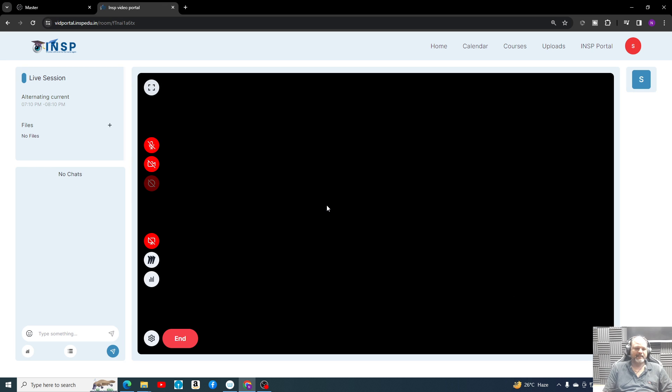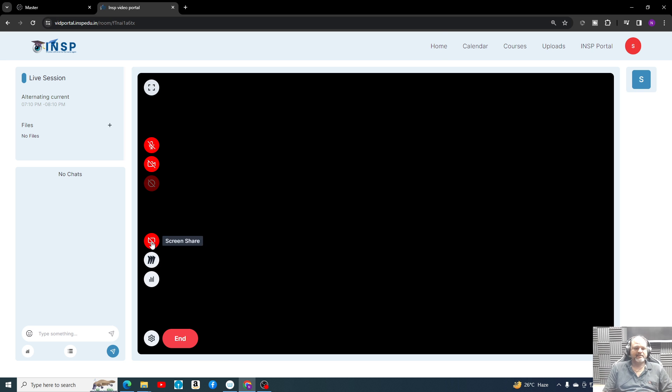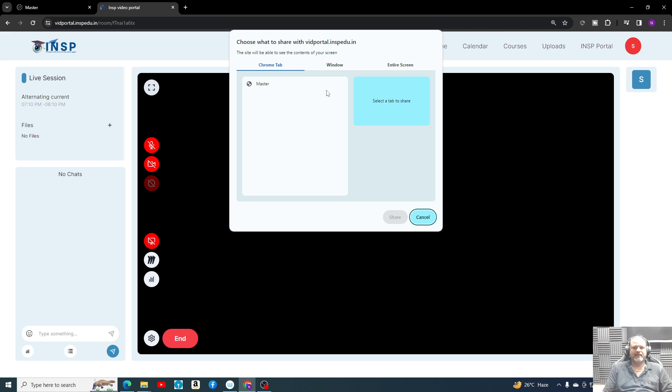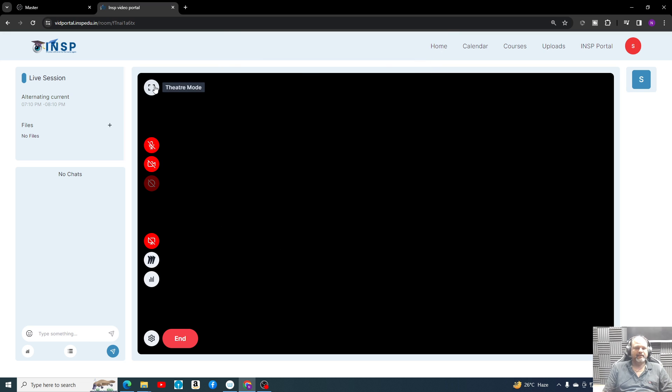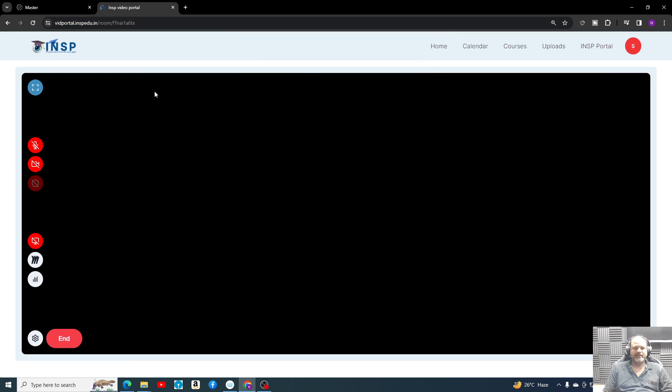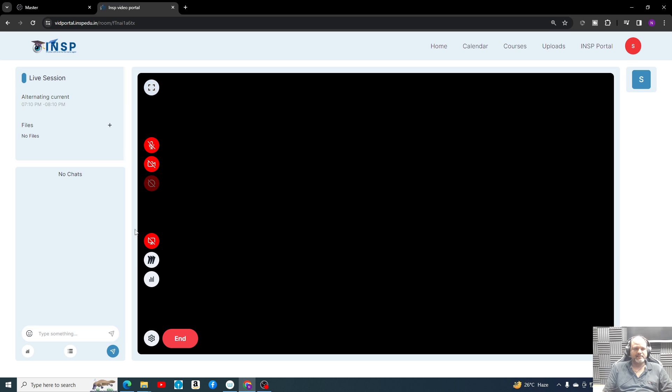Once I join the class, then all these options will be there. This is the board - integrated board here. I can use screen shared part and maybe using some other third party whiteboard I can conduct the classes. This is the theater mode to have a bigger board and all these things.